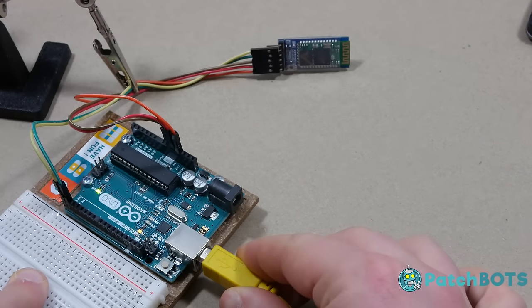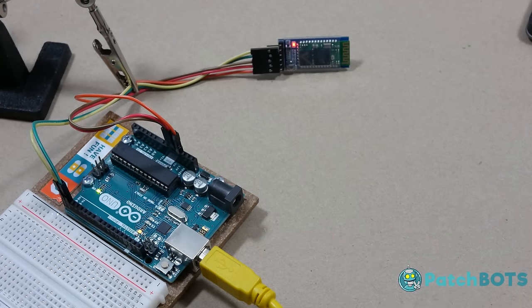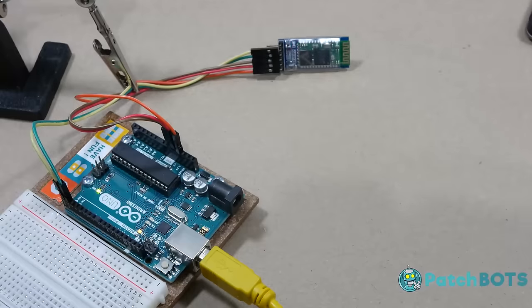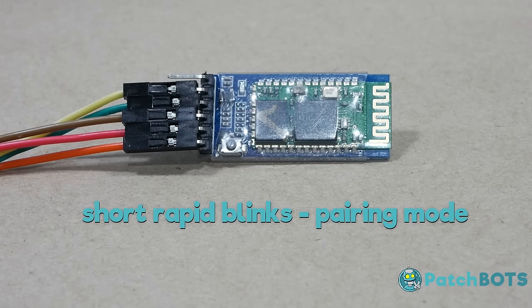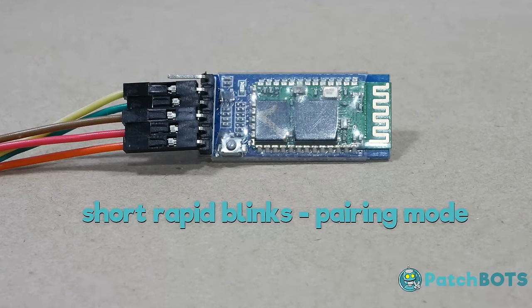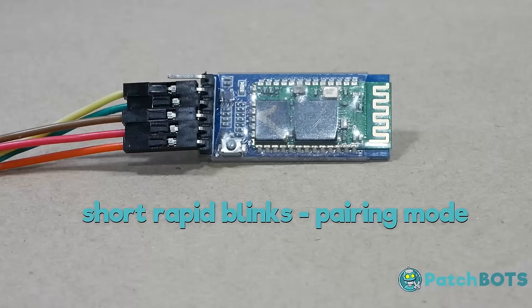If you plug the power source back into the Arduino, you'll see the HC-05 power on with short, rapid blinks. This is standard pairing mode, and the HC-05 is looking for another module to pair with. To pair the Bluetooth modules, we need to configure them in AT command mode.